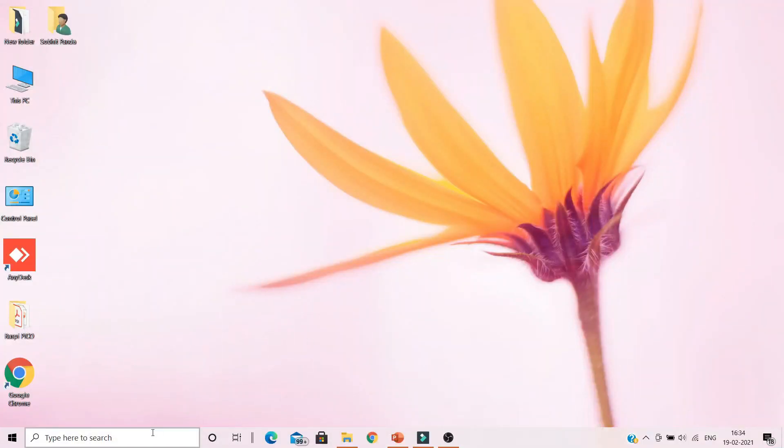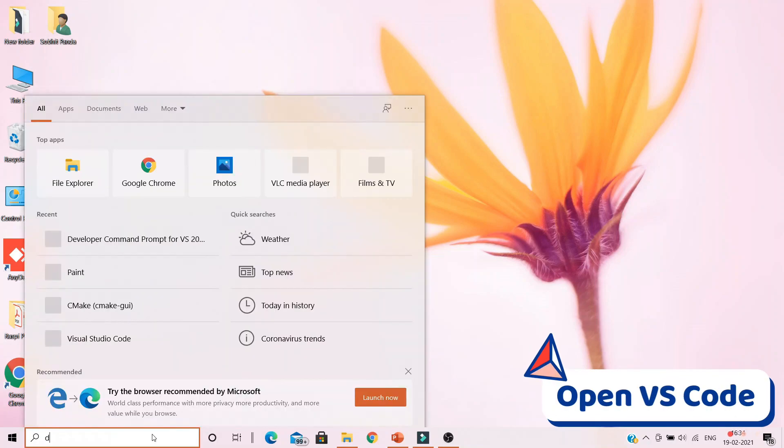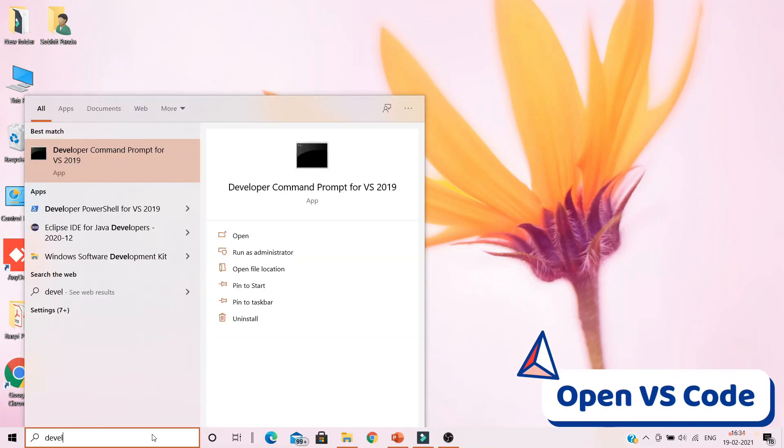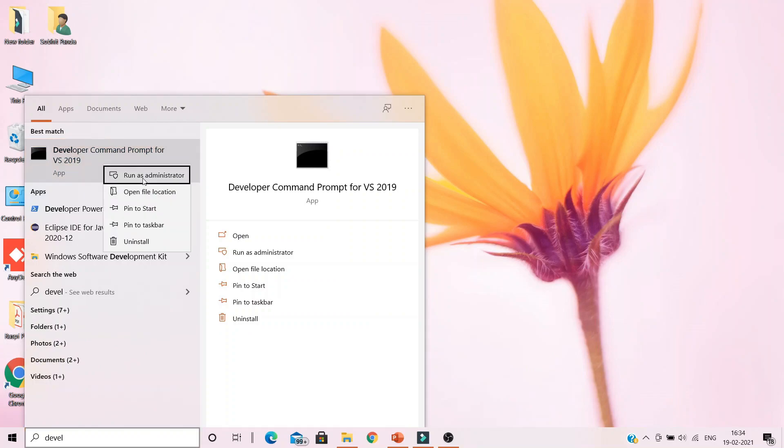For that, go to Windows search bar, type in developer command prompt for Visual Studio 2019, run it as administrator, and allow Windows permission.